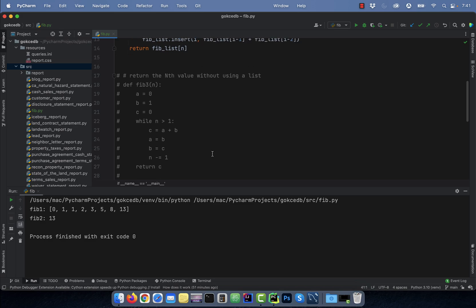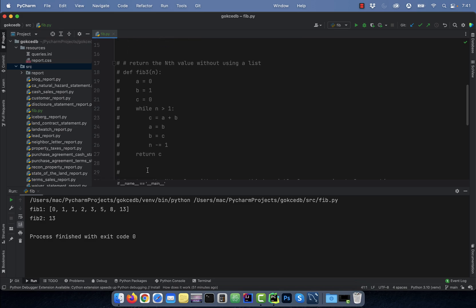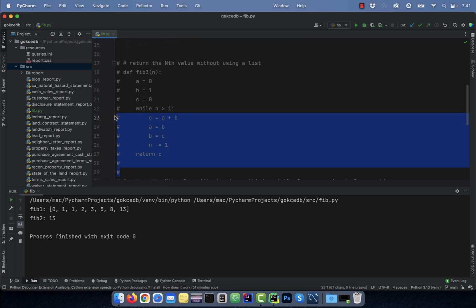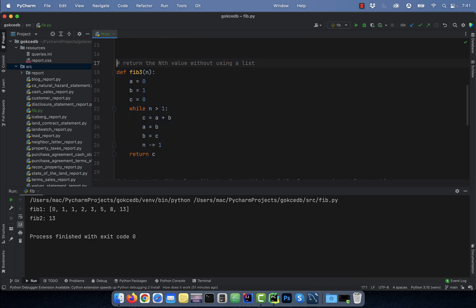Number three, say you wanted to return the nth value without using a list. To do that, you can make use of the a, b, and c variables. Here, I'm initializing a to 0, b to 1, and c to 0. Within the while n greater than 1 loop,